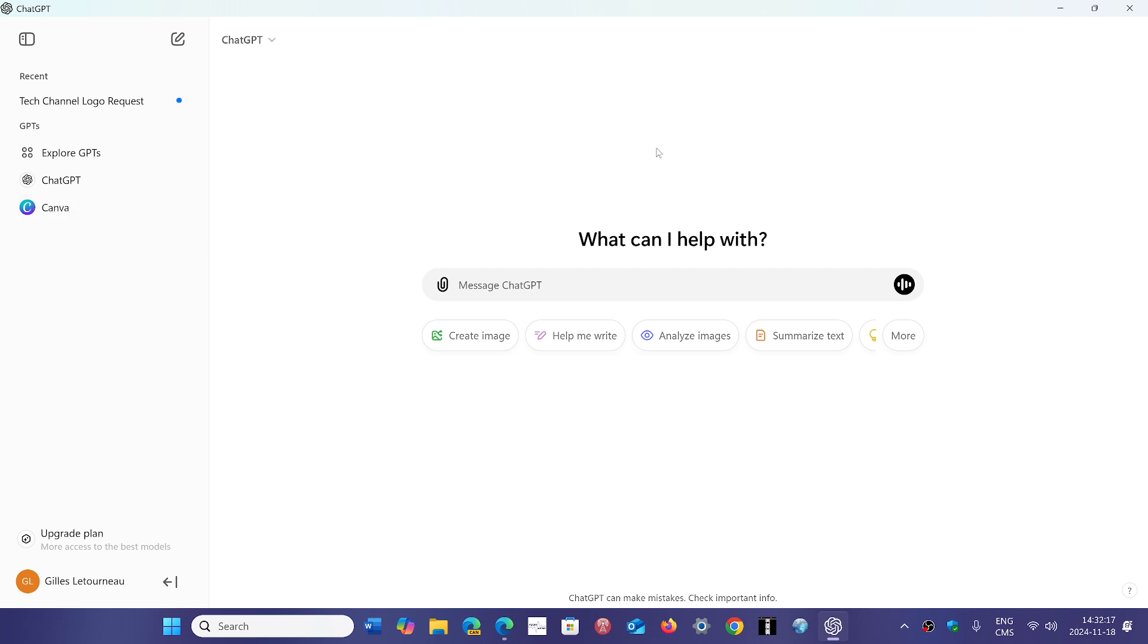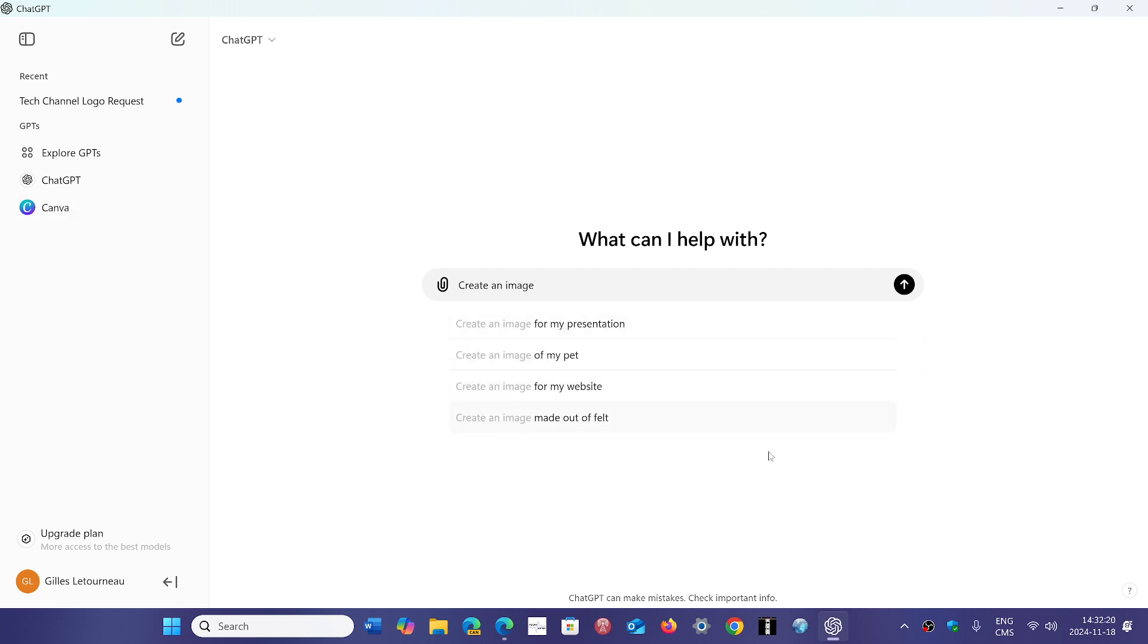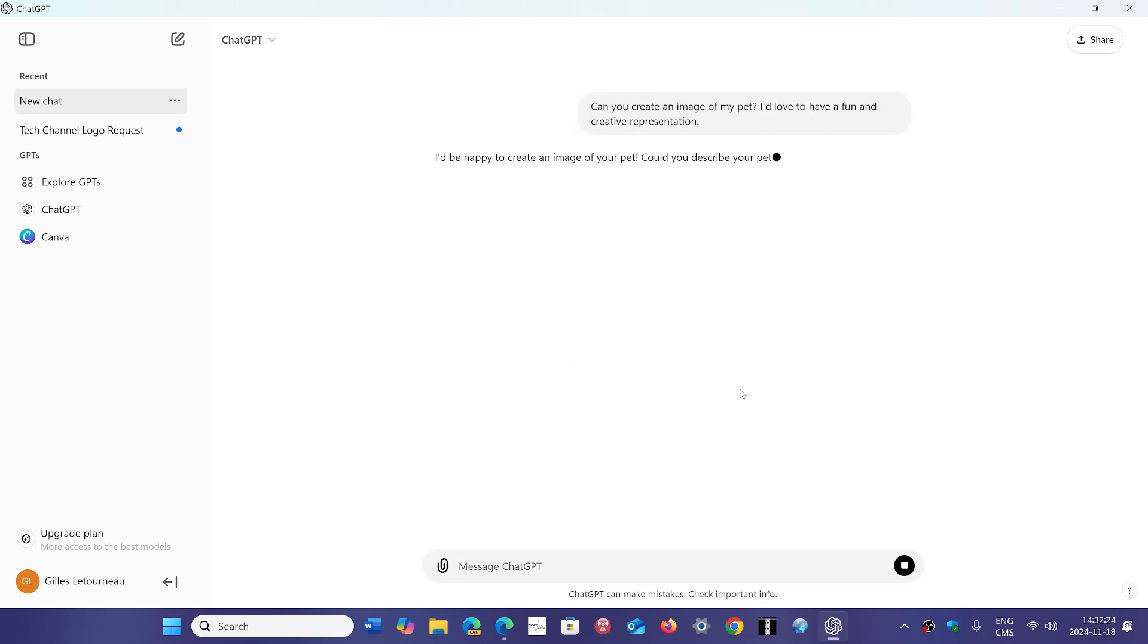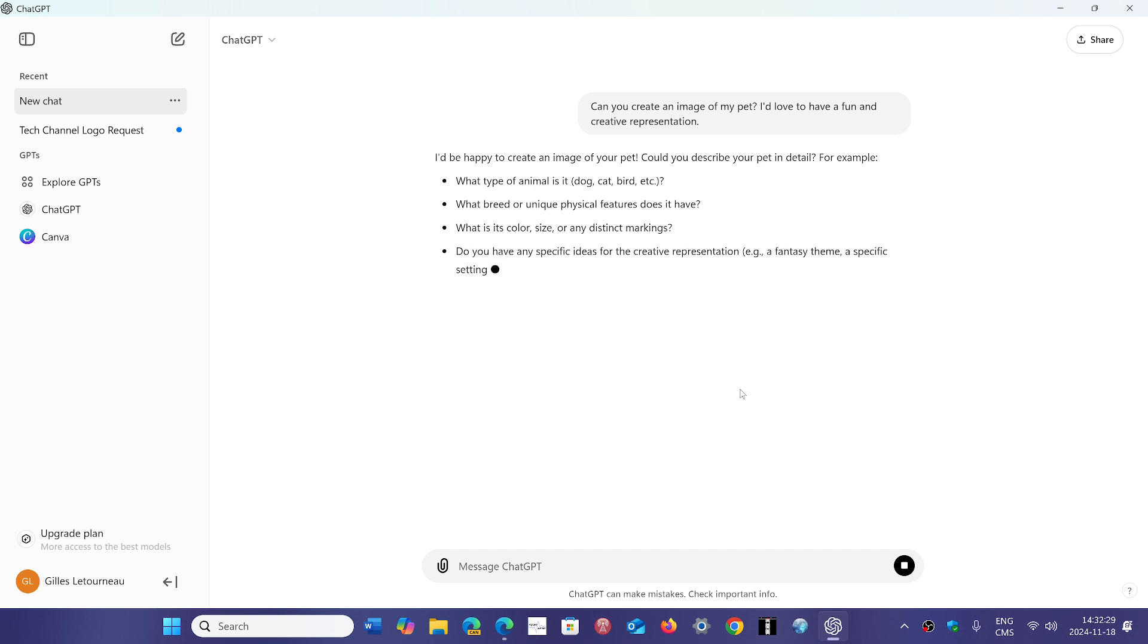And there's all sorts of other things that you can create. You can create different images, you can create text, you can ask it to help you with a presentation. It's pretty complete, even for the free version.